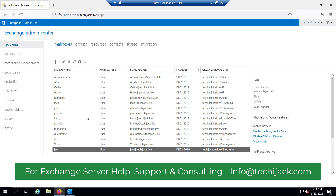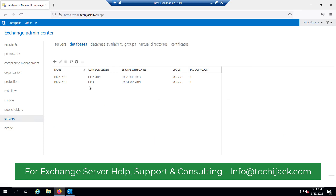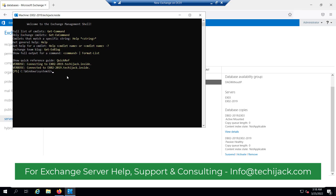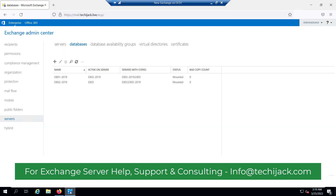User Joe is inside DB02 and the rest of the users are inside DB01. Now we want to upgrade our server EX03 — we have to install the cumulative update on EX03. The best practice is that we have to put this server in maintenance first and then apply the upgrades.